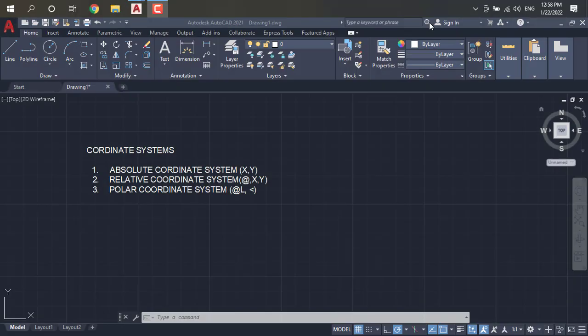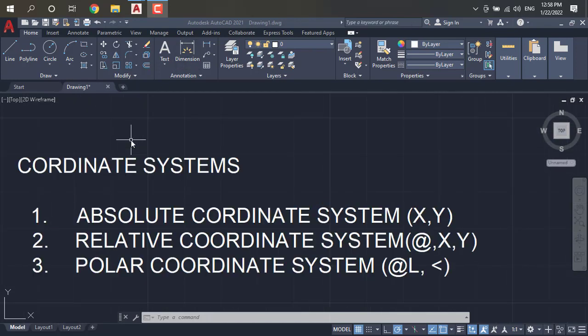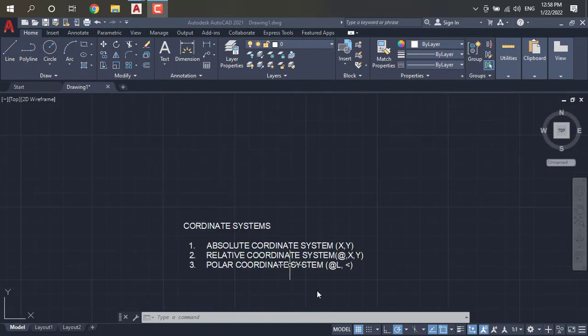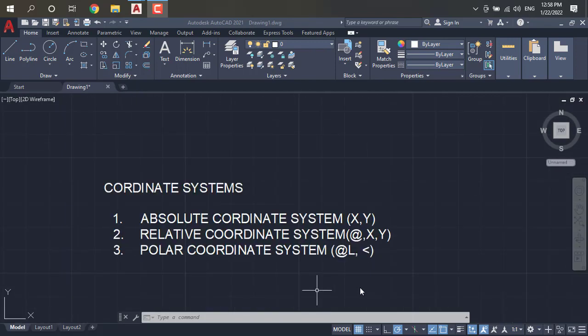Hi everyone. Today our new topic is coordinate systems in AutoCAD. We have to use coordinate systems for basic designs. In coordinate systems we have three types: absolute coordinate system, relative coordinate system, and polar coordinate system.